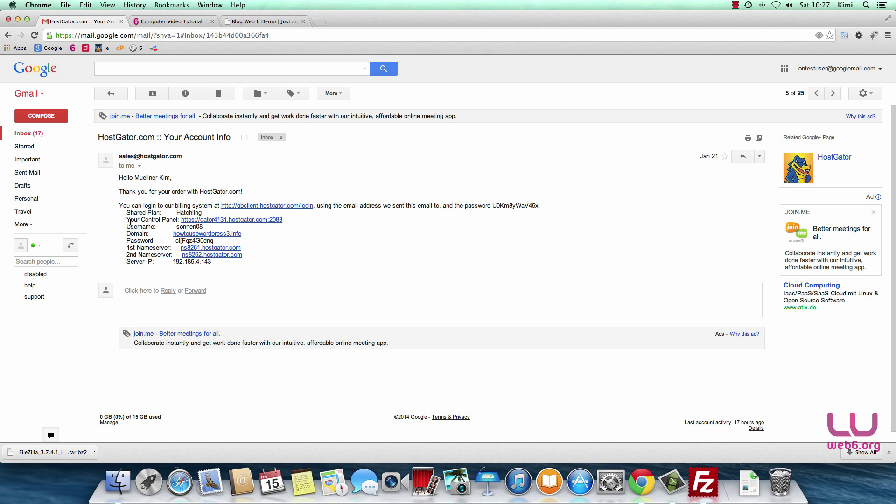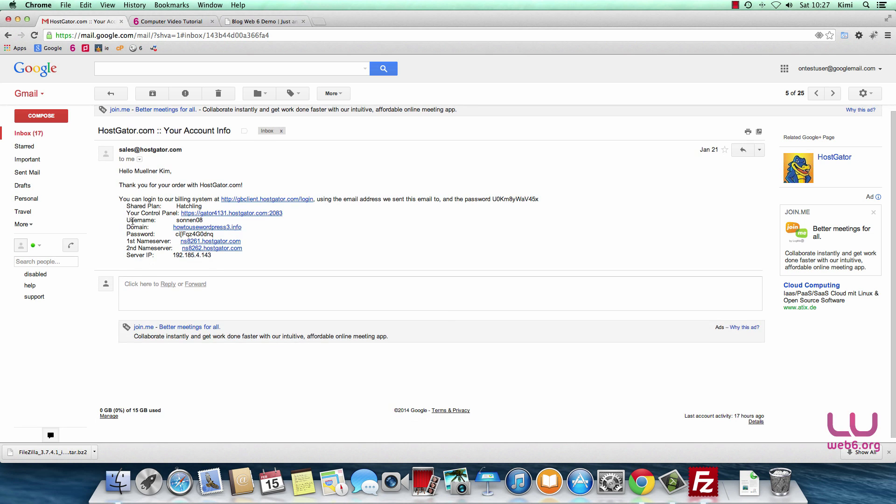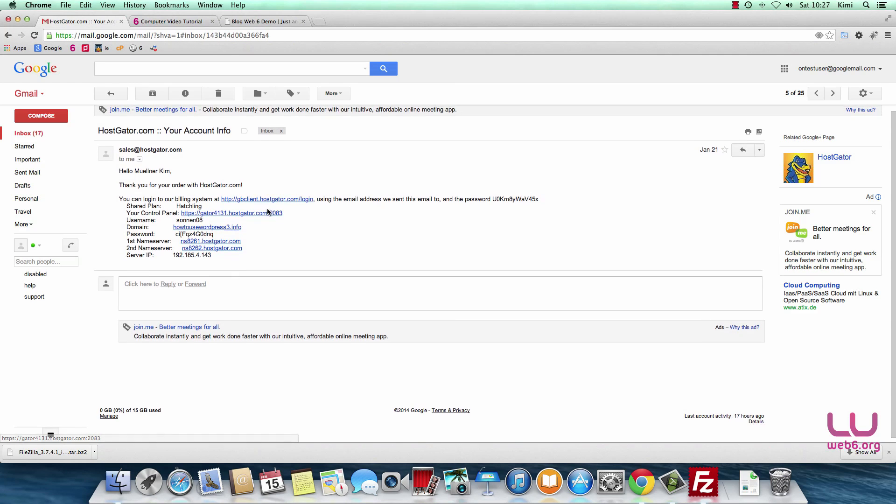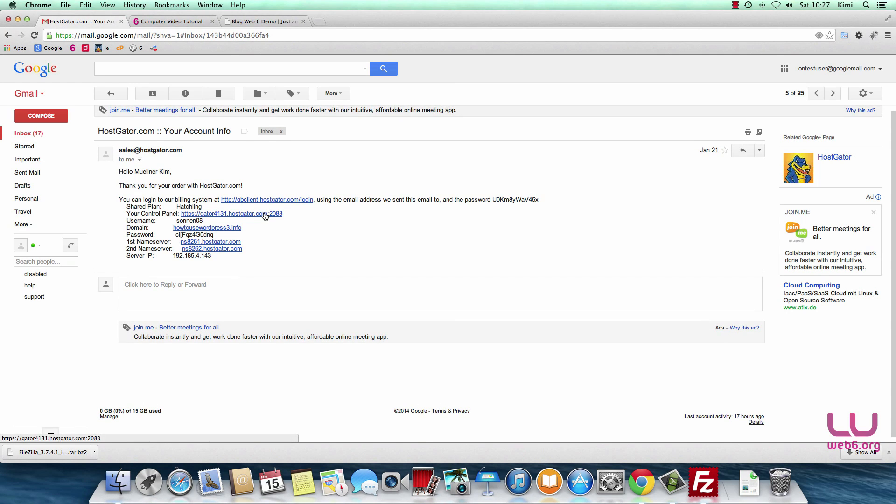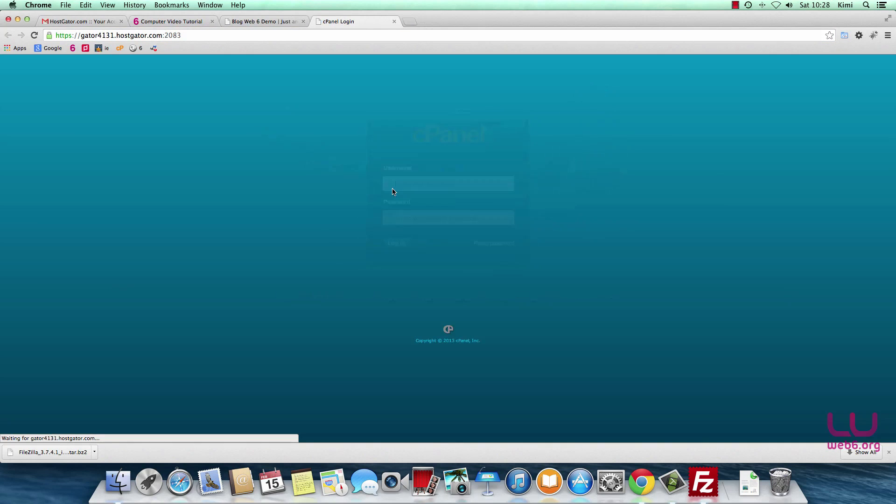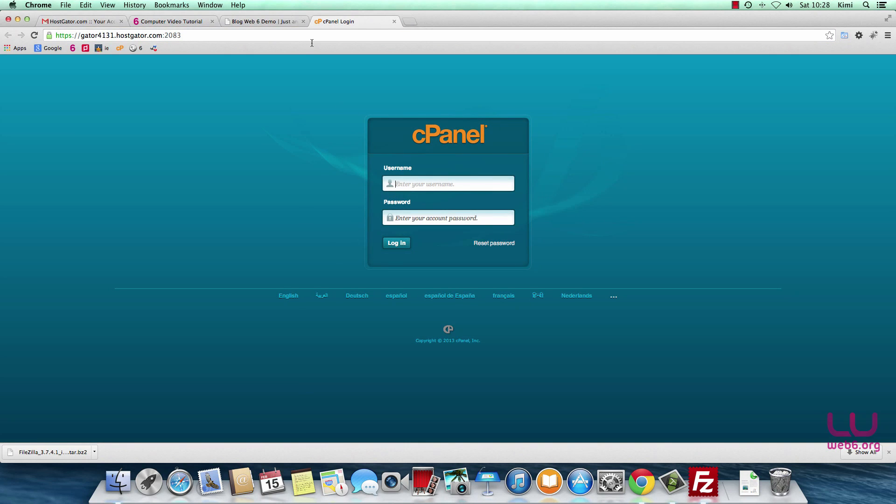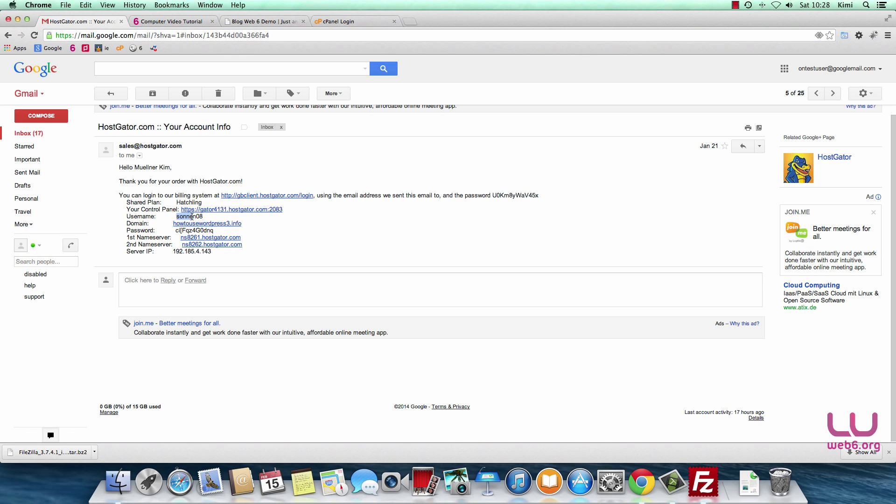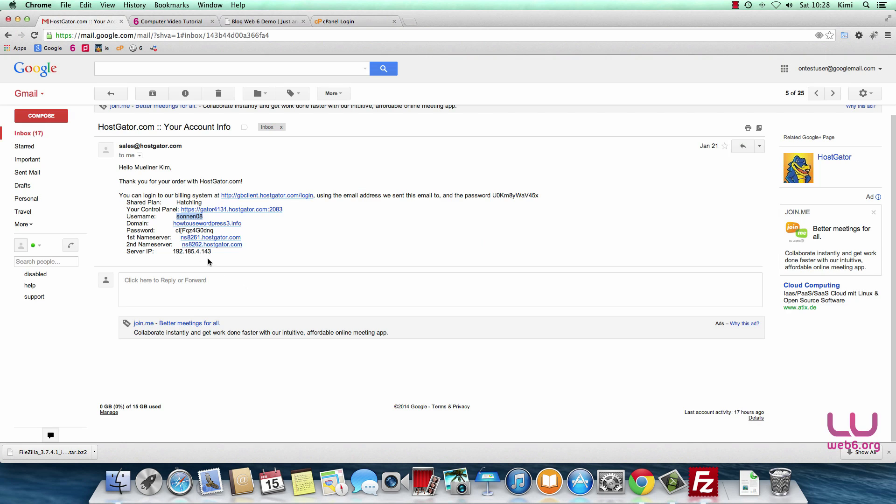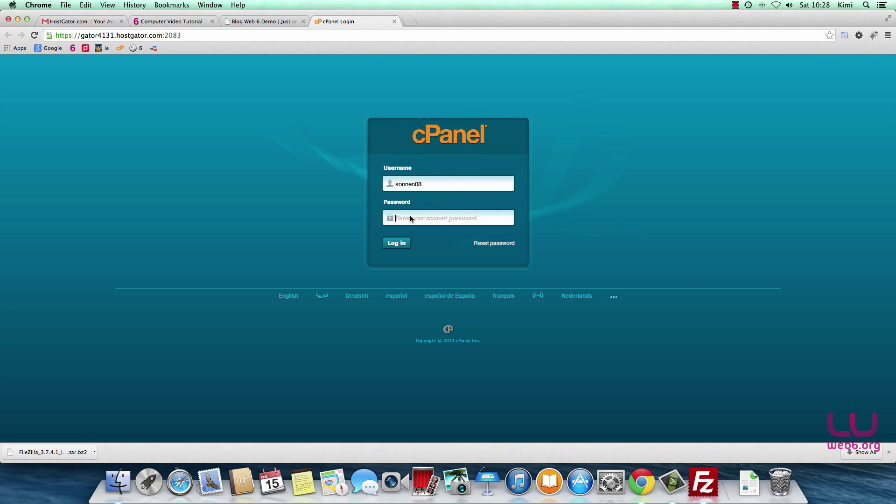As written here, I can access my cPanel by clicking this control panel link. I'm going to open it in a new tab and then copy my username, which is this. Copy and make sure you're not copying space or anything, just the plain username. My password is this. Copy this too. Obviously I changed mine before creating this video, so I'm not going to paste that. But if you have yours, you can paste it here.